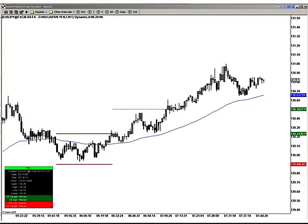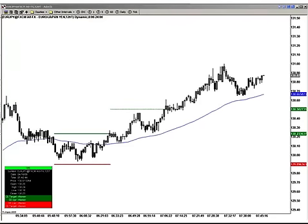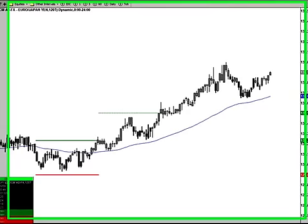Hey there traders, Jason here with Forextraderslive.com. Wanted to take a minute and walk you through our Forex Breakout Model. This is a model that we use live, real time, in the market every day in our live trading room. It's something that we teach to our traders and it's a tool that we provide to them that will help them make decisions on when to exit and enter the market.